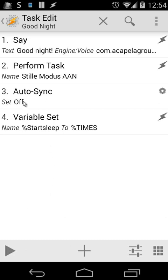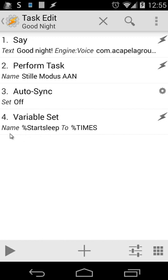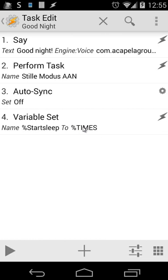Let me open that. So when I go to sleep, it will say goodnight, it will perform silent mode, and do auto sync off. The important thing for us is the variable set, and we're going to use the %TIMES. If you've seen my previous tutorials, you know the global variable %TIMES is the date and time in seconds. So we're going to put all that inside a new variable %Startsleep. That's what we're doing when we go to sleep.